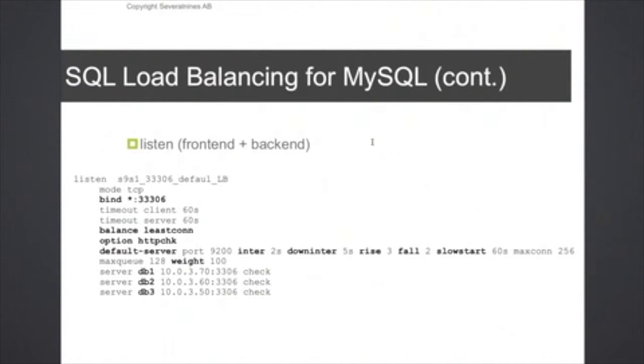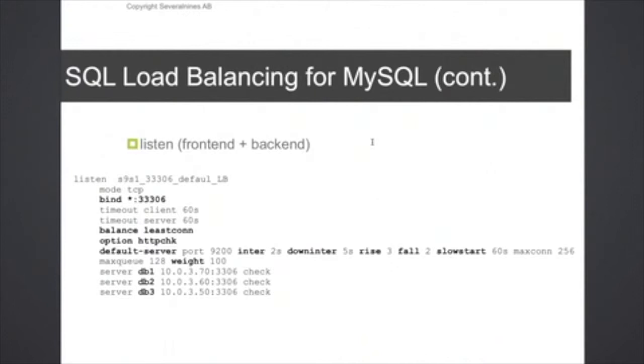We also set an option called HTTP check here, which means that we want to do a so-called health check request, HTTP health check request on the backend servers to see whether the backend server should be marked as up or down, and I'll go into more about exactly how this health check is being done.